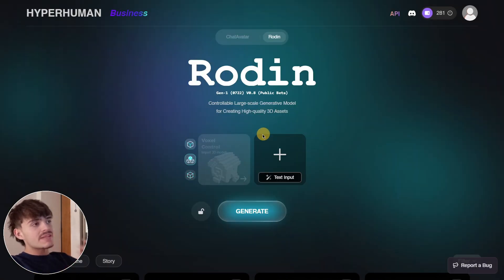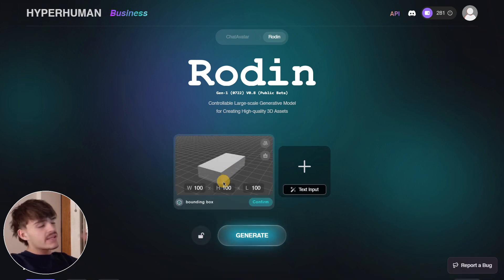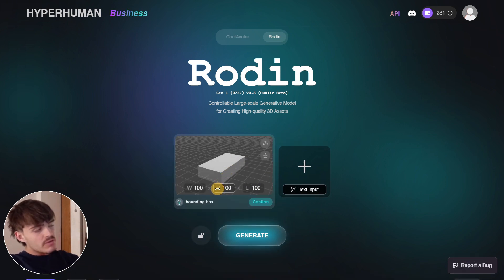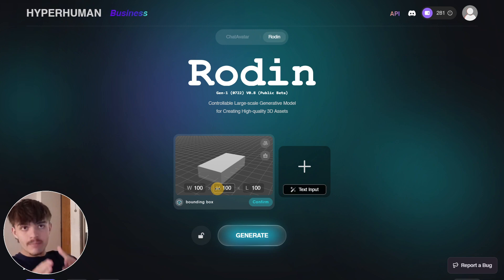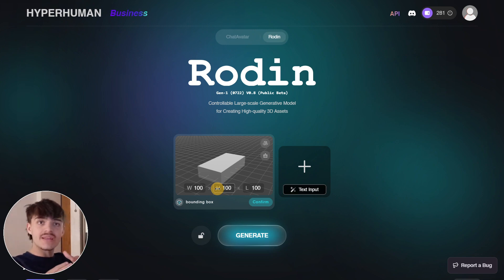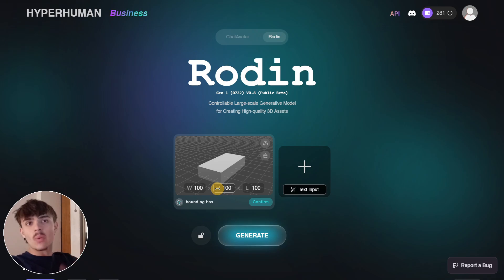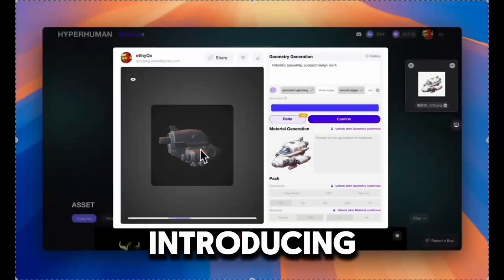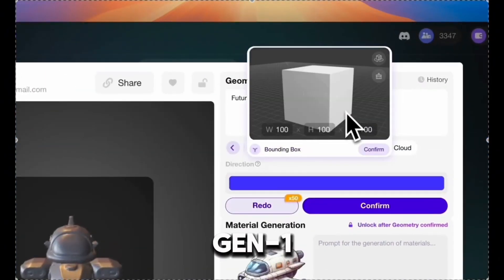Another great benefit is that if you're making a racing game, you can go back to the bounding box settings and reuse the exact same dimensions, so all your cars will be generated with the exact same size as the first one. This ensures complete size consistency across your asset set.